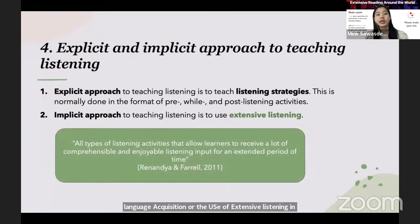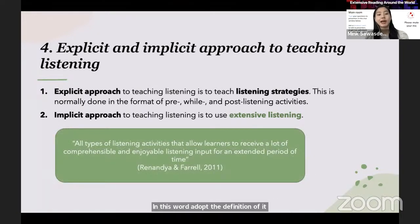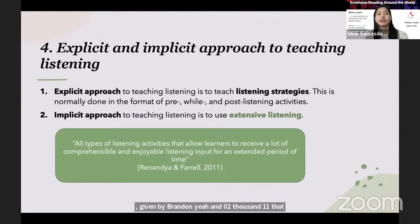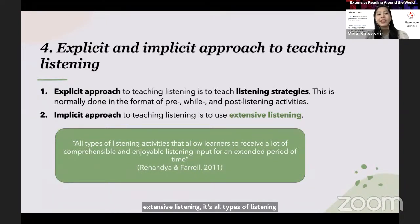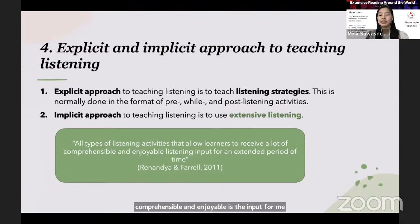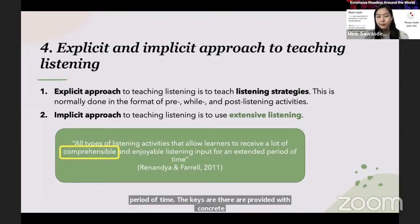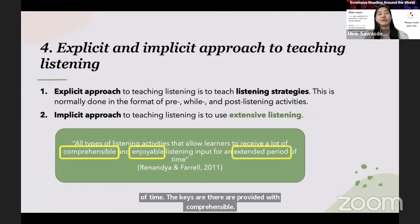In this work, I adopt the definition of extensive listening given by Renanya and Farrell (2011): extensive listening is all types of listening activities that allow learners to receive a lot of comprehensible and enjoyable listening input for an extended period of time. The keys are: comprehensible, enjoyable, and for an extended period of time.